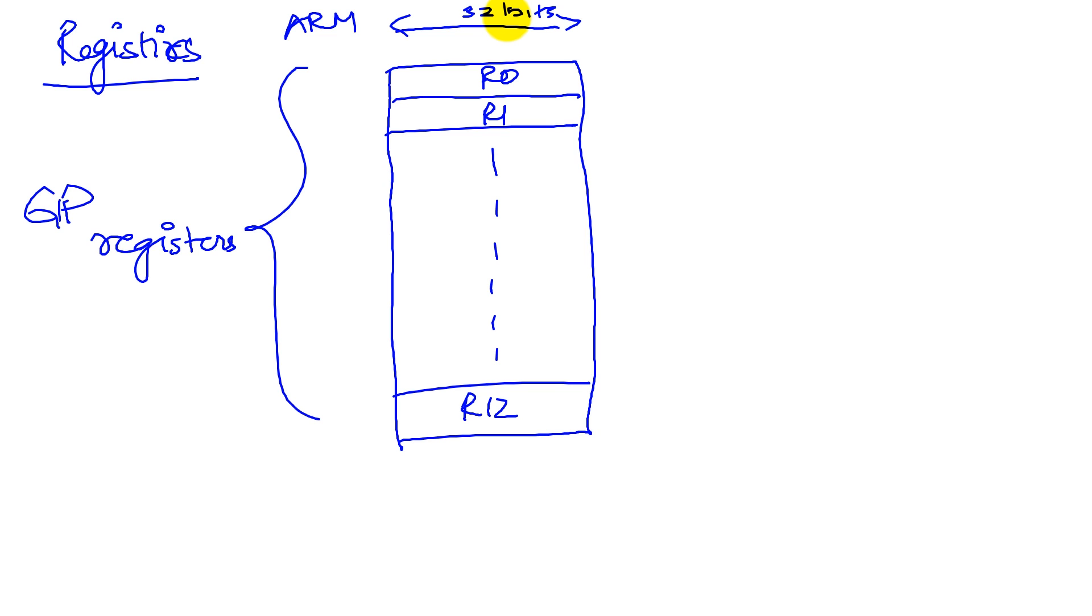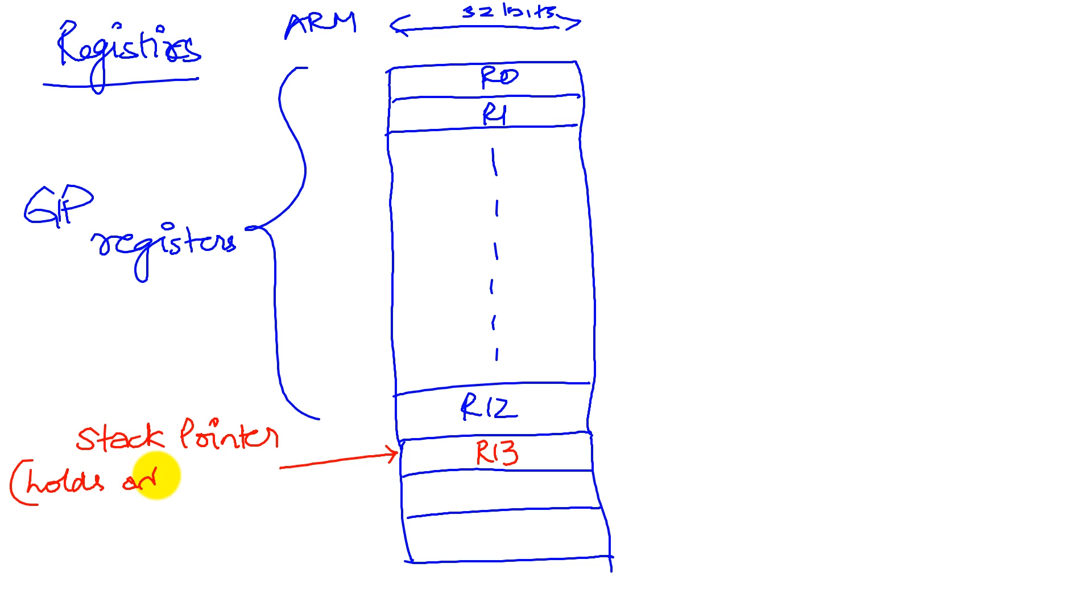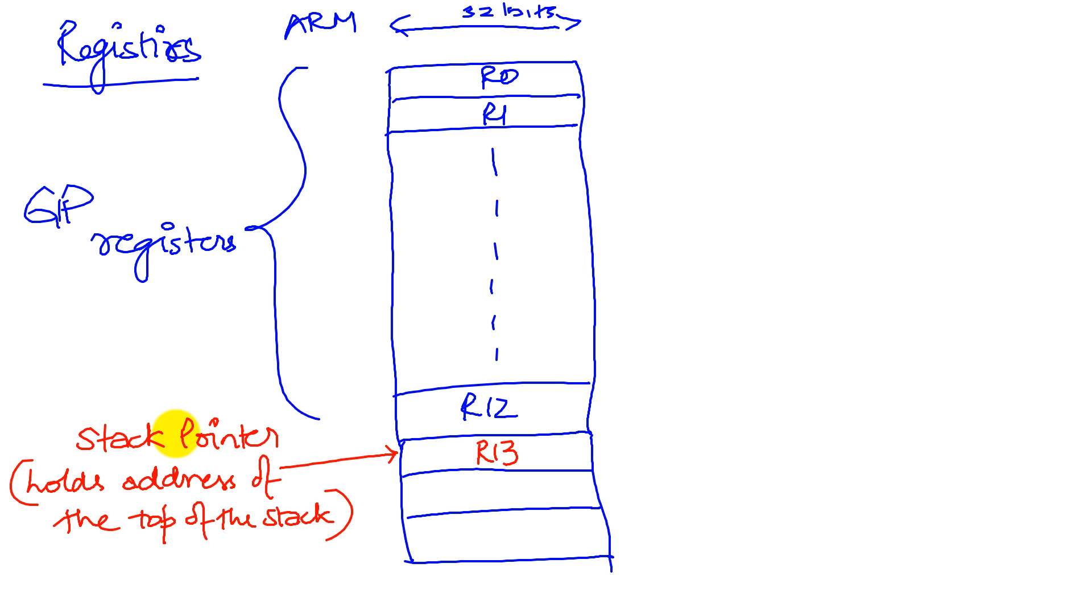Now the second class of registers are special registers. The first of which is, there are three special registers on the ARM. The first of which is the R13 register, which is our stack pointer. In other words, it holds the address of the top of the stack. Now we will see the functioning of the stack later. But suffice it to say, a stack is a region of memory that has special importance. And so we dedicate a register to point to the special area of memory.